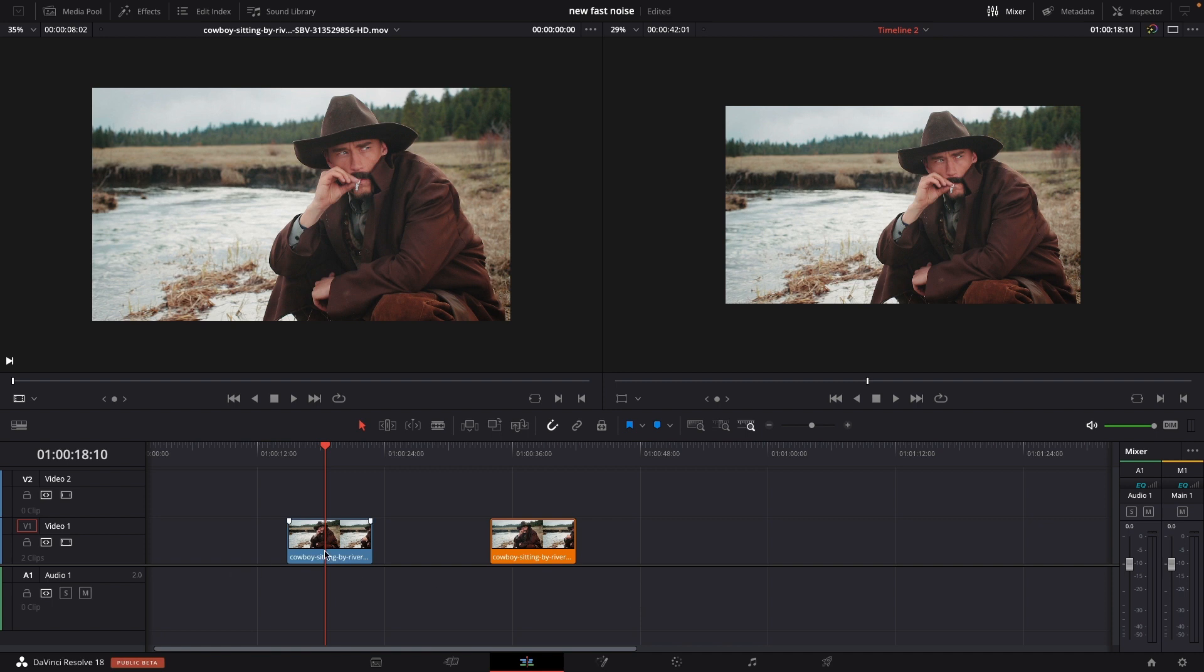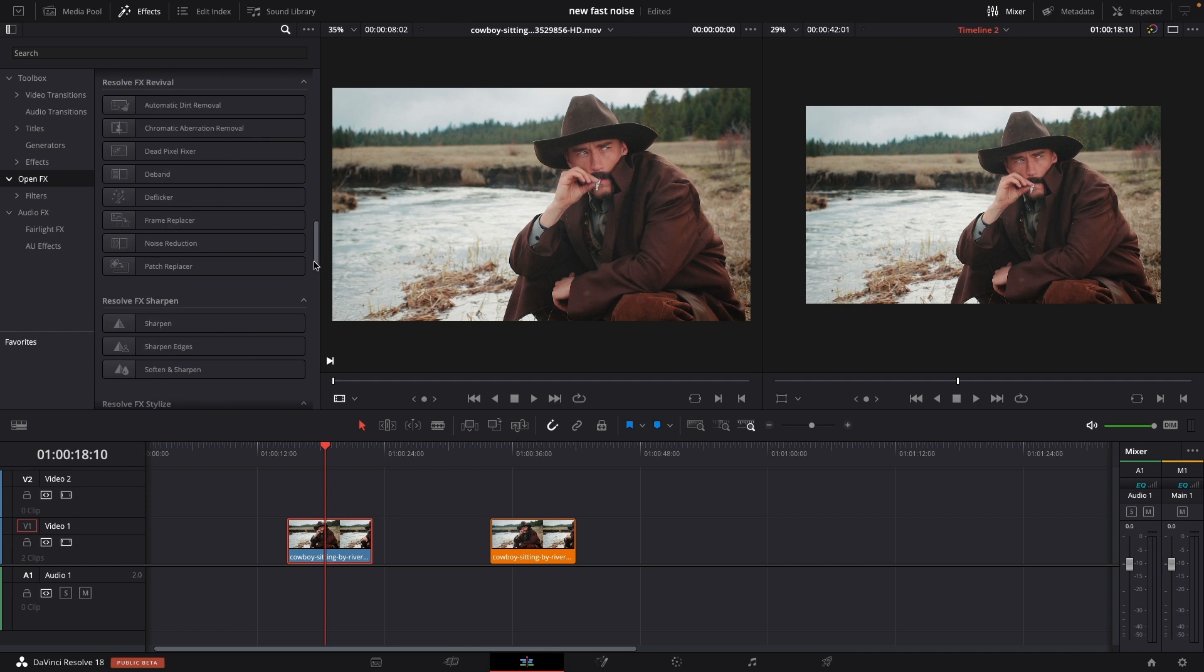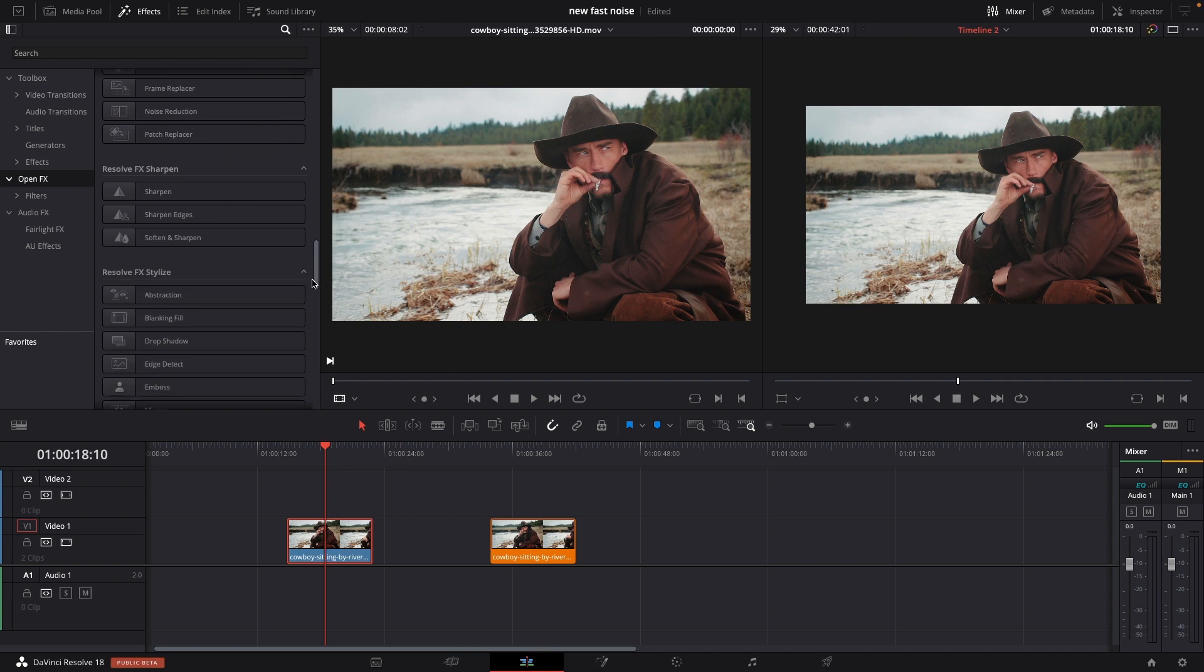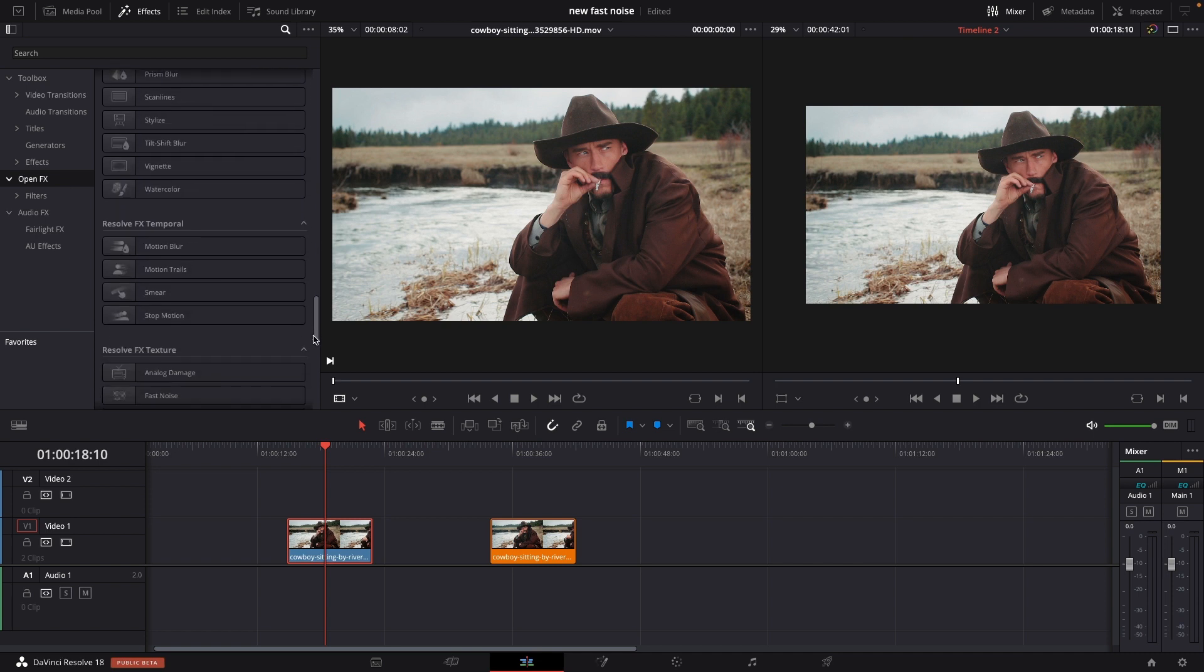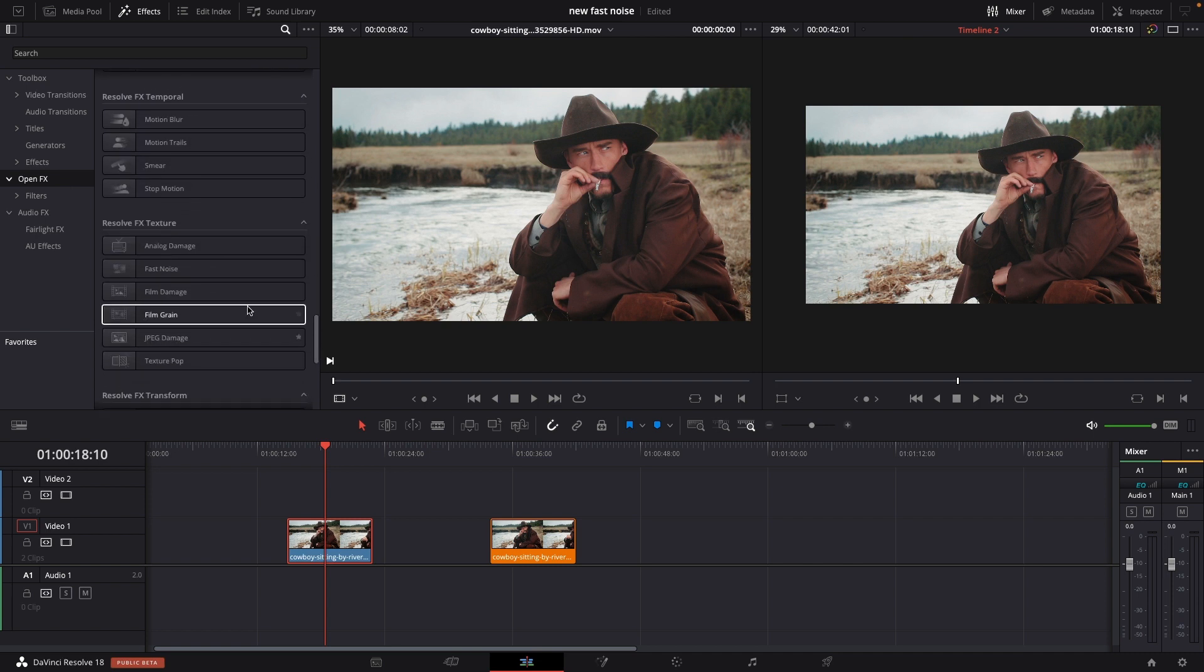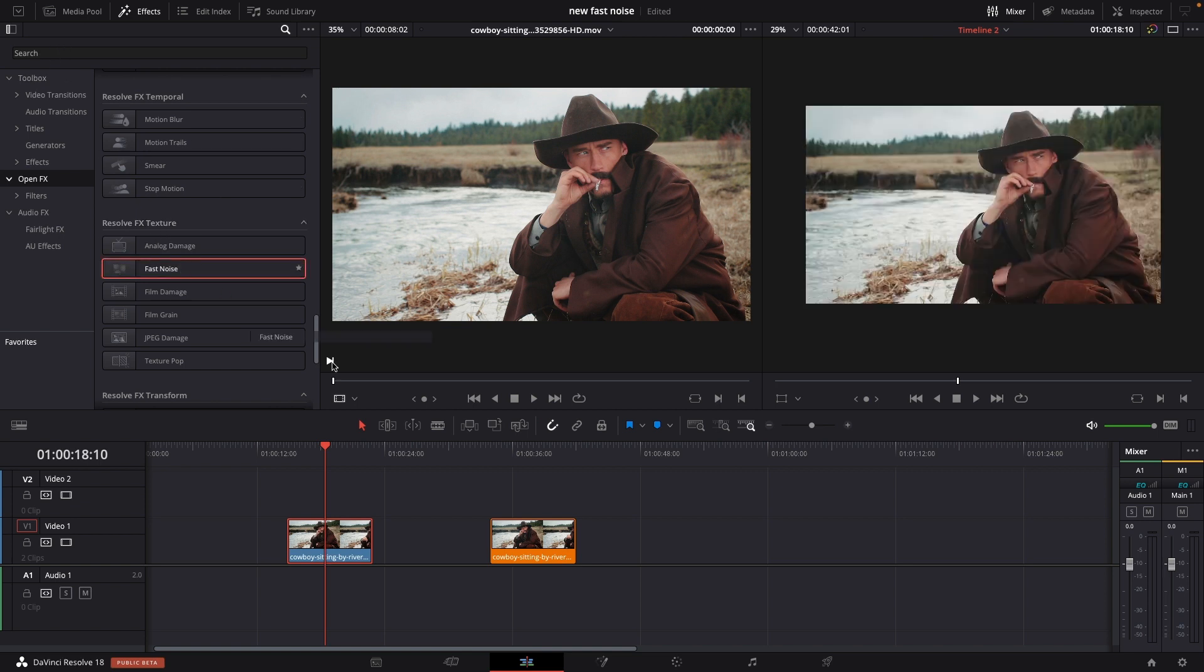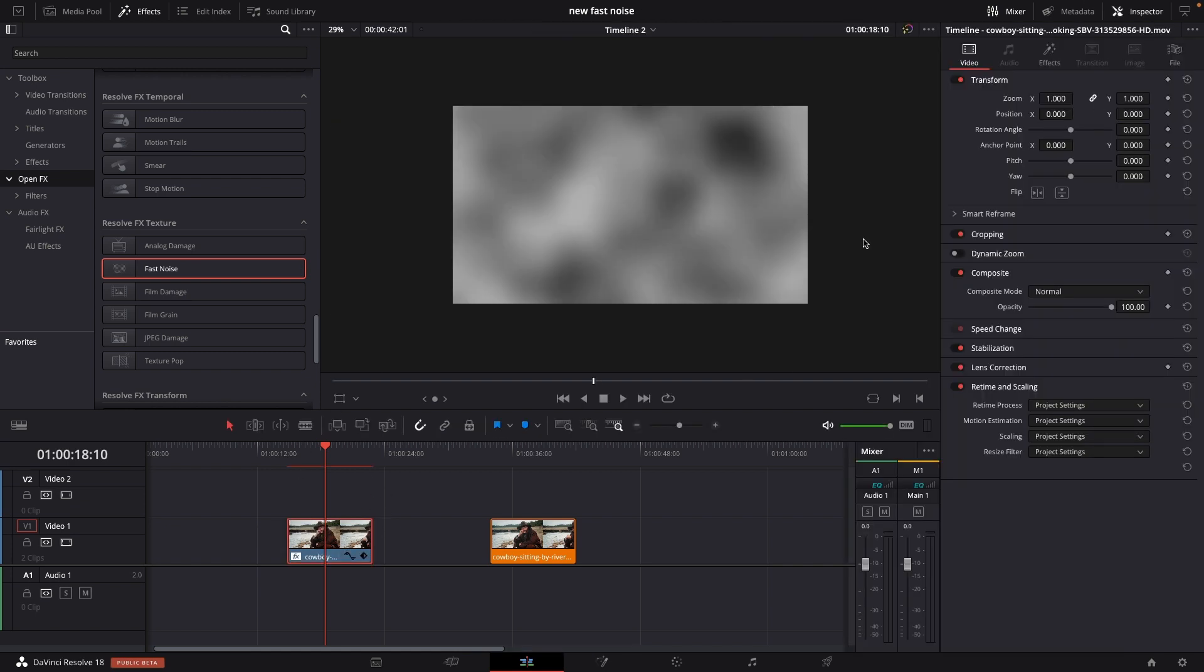So first up we're going to take this clip here of this cowboy and I'll go up to the effects library and I'm going to open effects right here and I'm going to find the effects and it's underneath the Resolve text FX texture. Of course you could just search for fast noise but it's right here and I'm going to add my fast noise into this clip. If we go up to the inspector we can of course change things around.